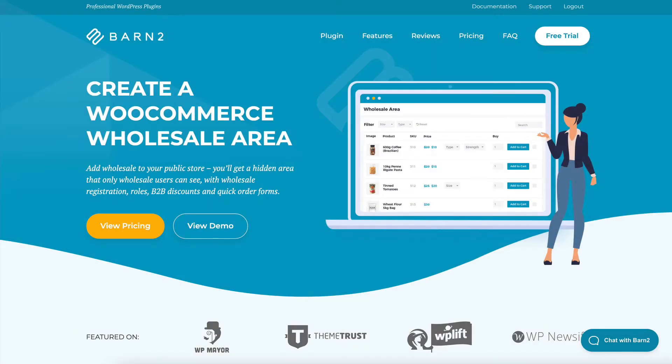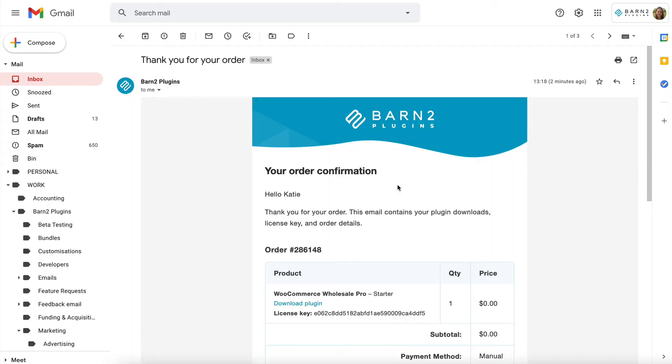We're going to do it with the WooCommerce Wholesale Pro plugin, which is one of our plugins at barn2.co.uk. Get the plugin and then you'll receive an email like this which will have a link for you to download the plugin. Find the download plugin link and copy your license key to the clipboard because we'll need that in a minute when we activate it.